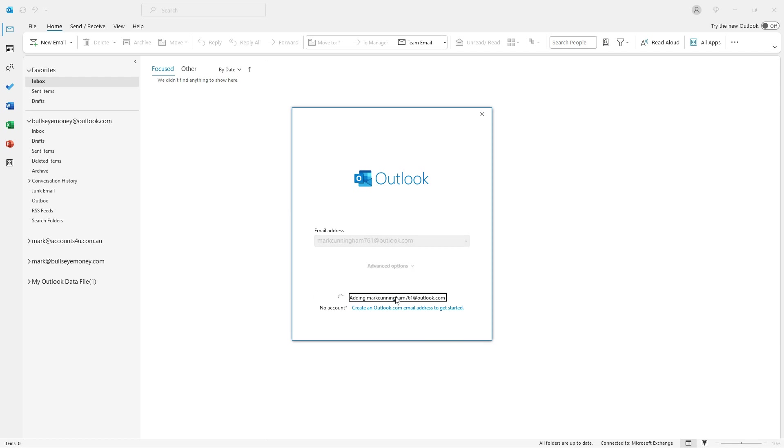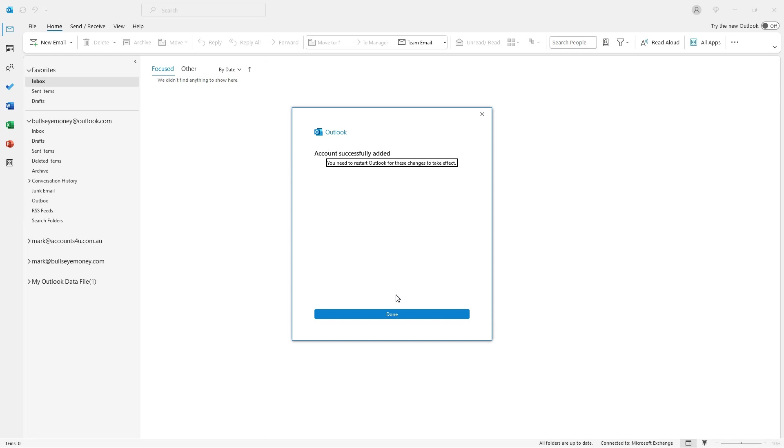Once you've clicked on Connect, you should see a message like this that just tells you to restart Outlook for the changes to take effect.